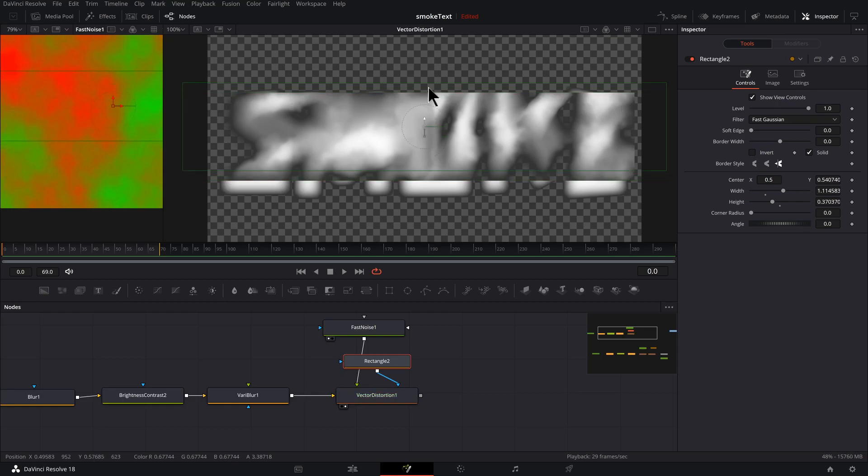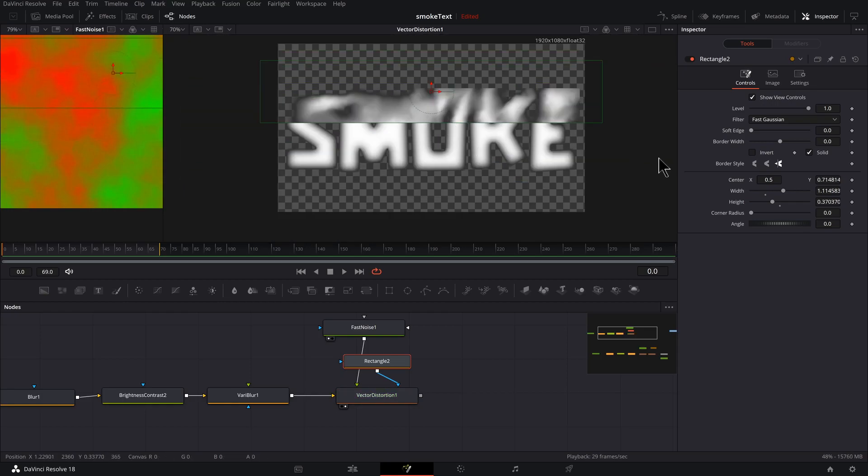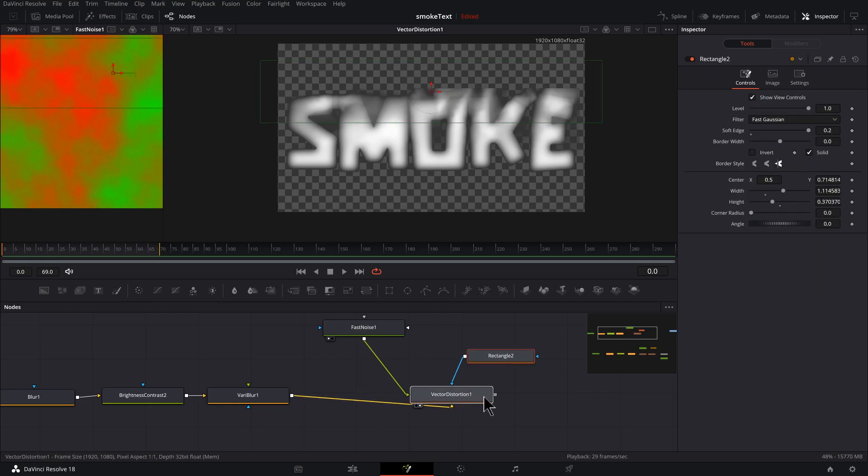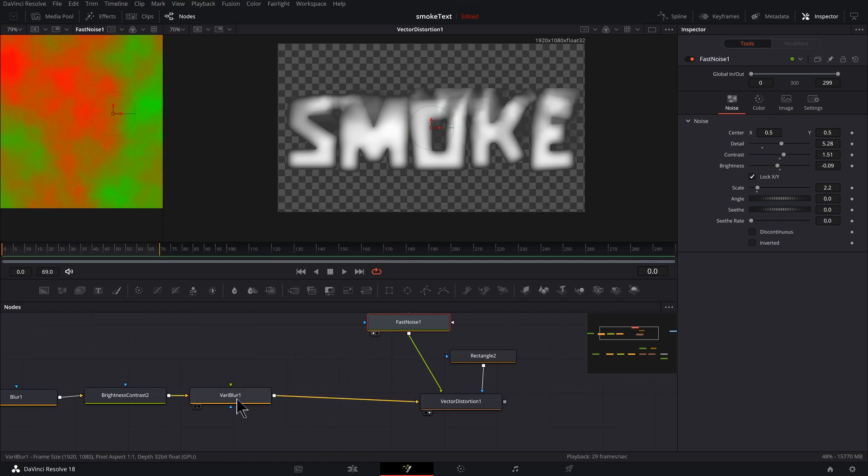And I'm going to shape it so it's something like this. Bring it up, increase the soft edge. Let's clean this up a little bit here.